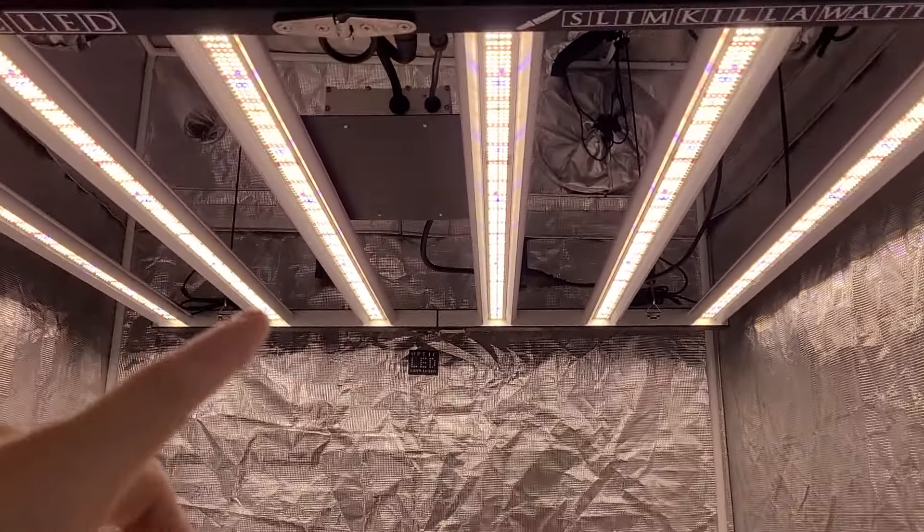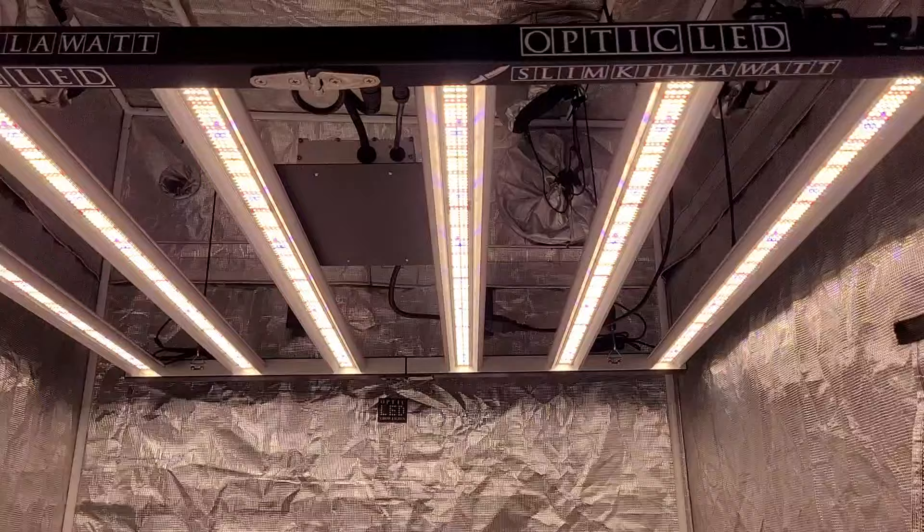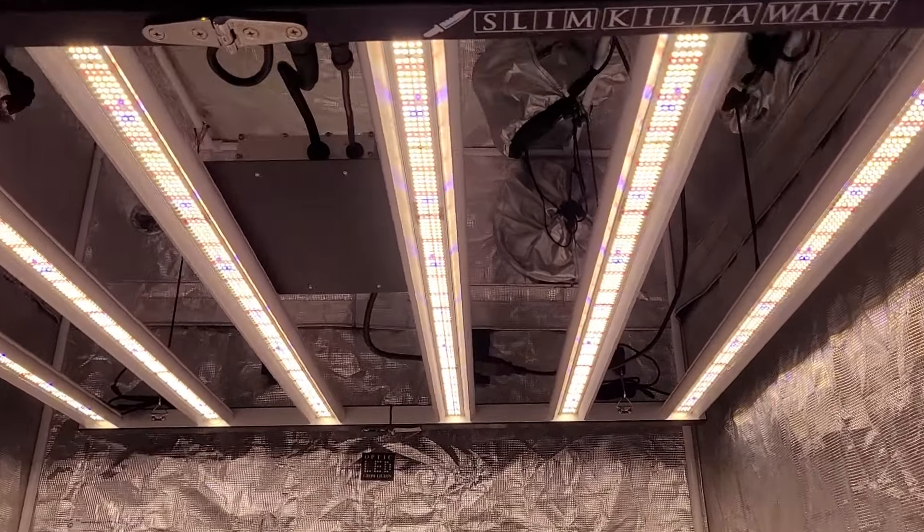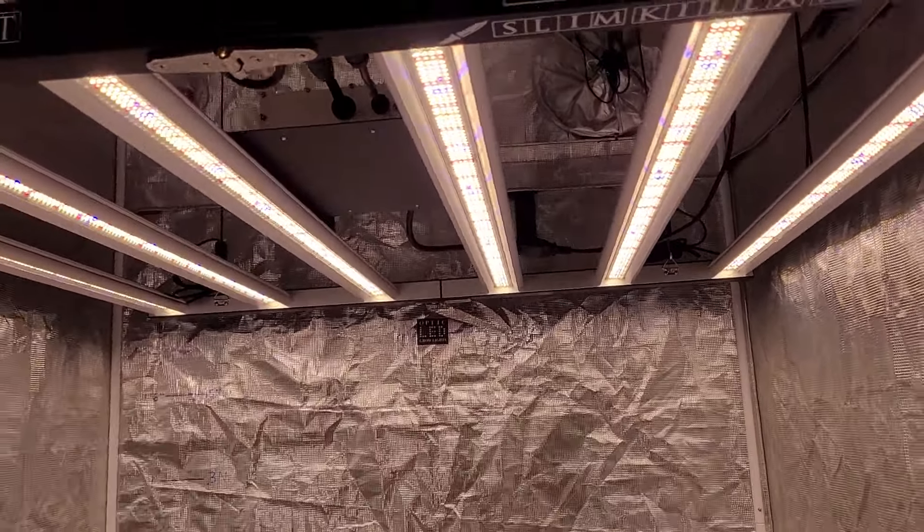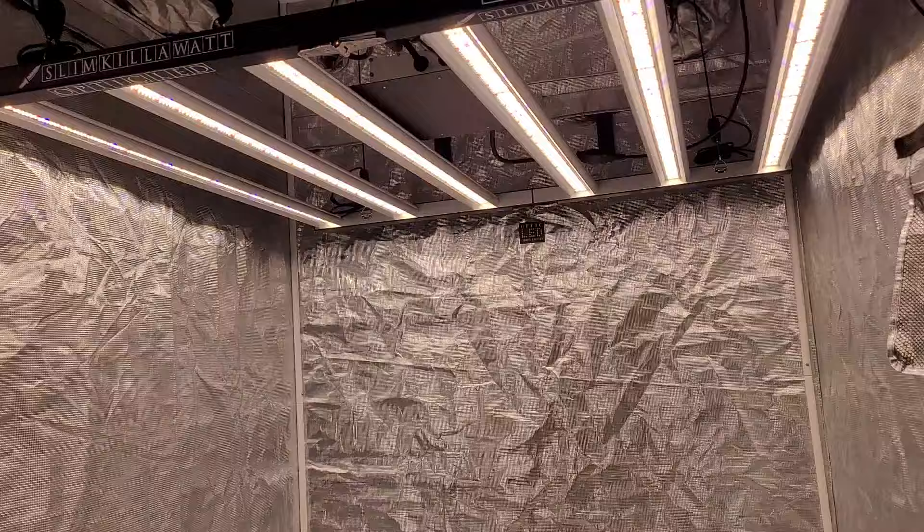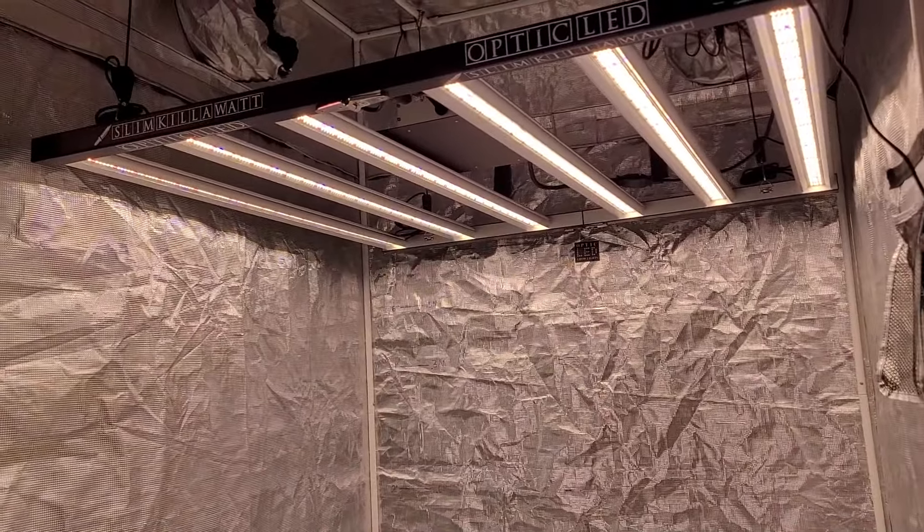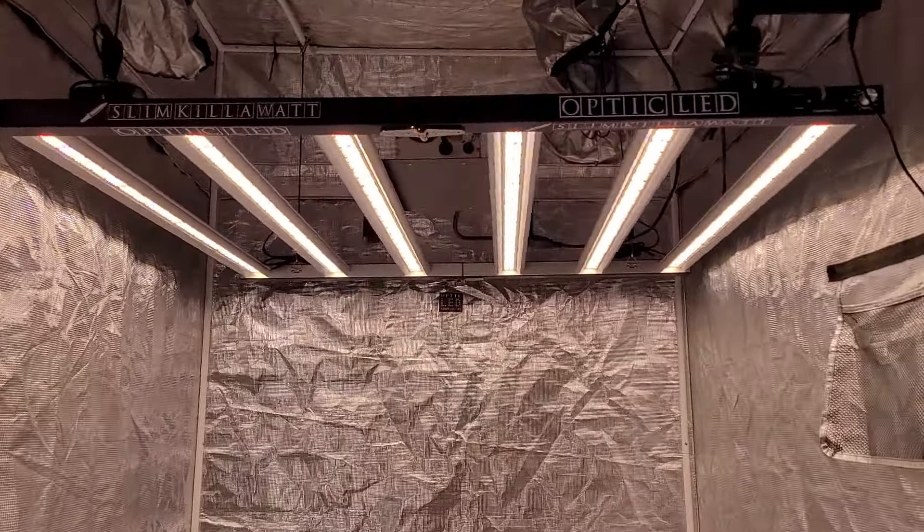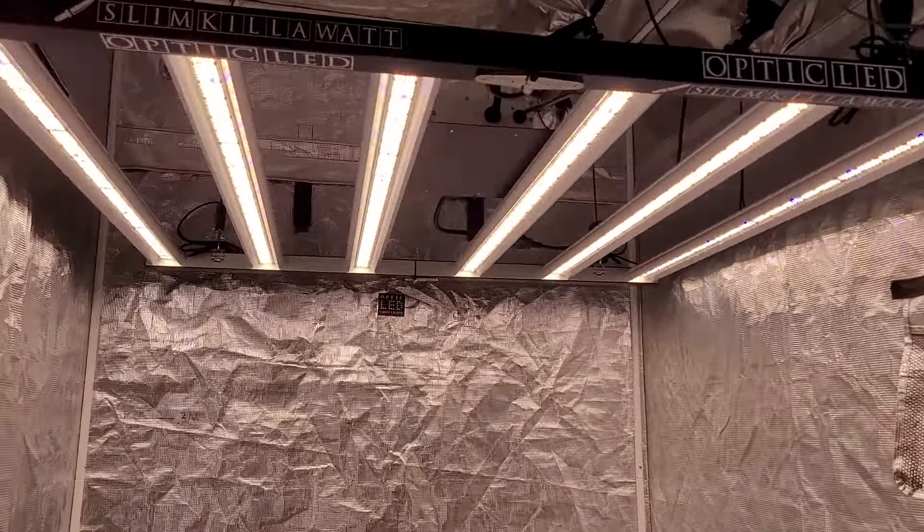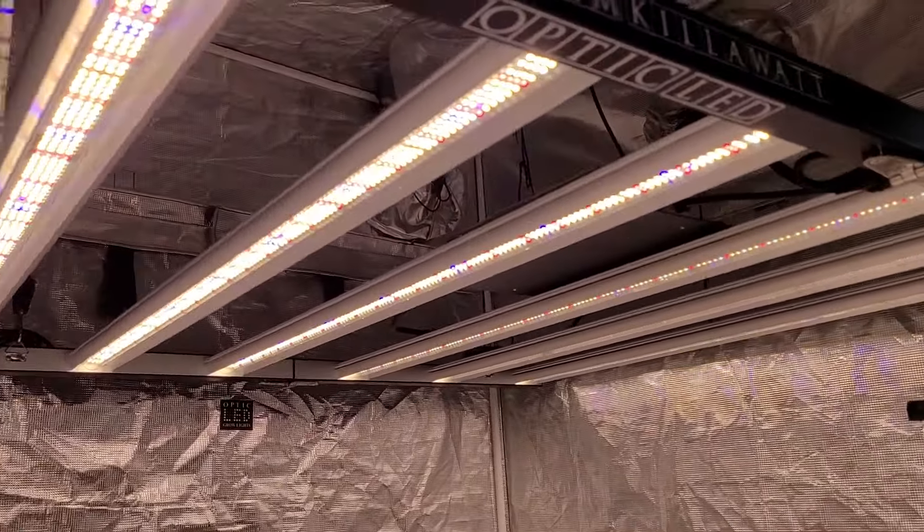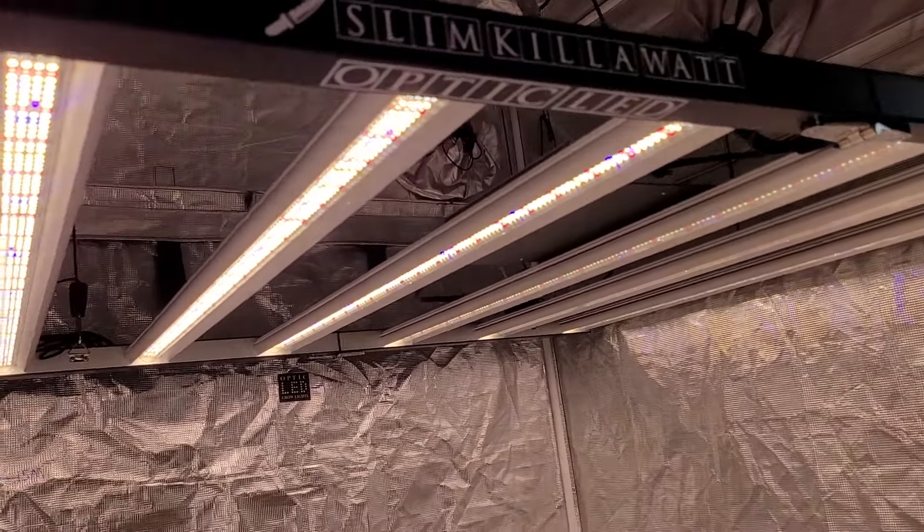So pick one of these up, Slim Kilowatt 500 Bloom. There is a limited quantity and we do have a couple growers in the grow community here you're going to see with one of these Slim Kilowatt 500 Bloom lights. Thank you guys for dropping by and we will bring you more details soon.